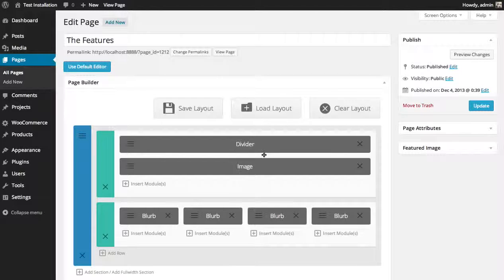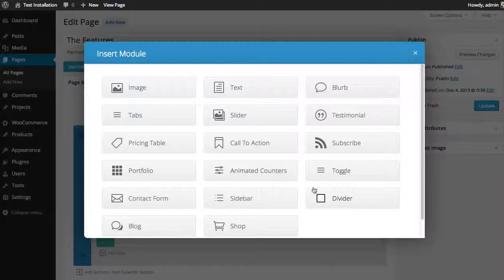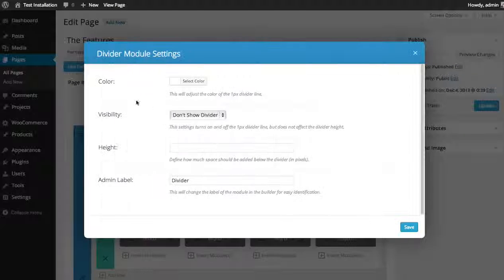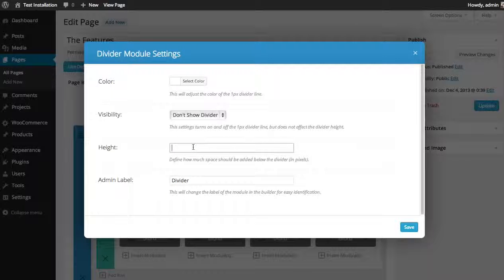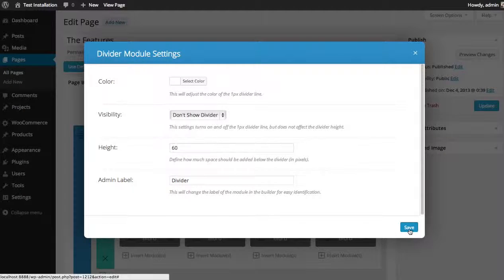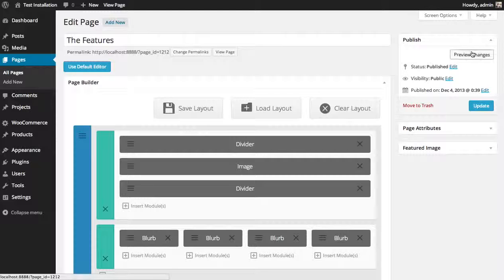So now I have this divider. I'm going to drag it above the logo and I'm going to insert another divider below. I'm going to not show the divider again. Give it a height of 60 pixels and save. Let's see what we got.